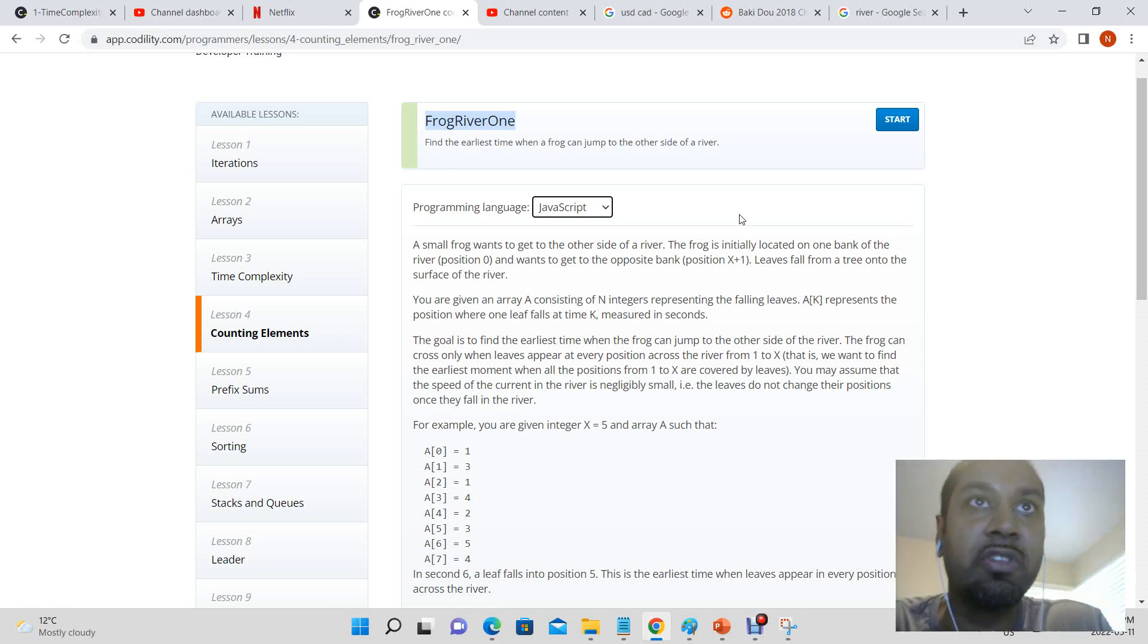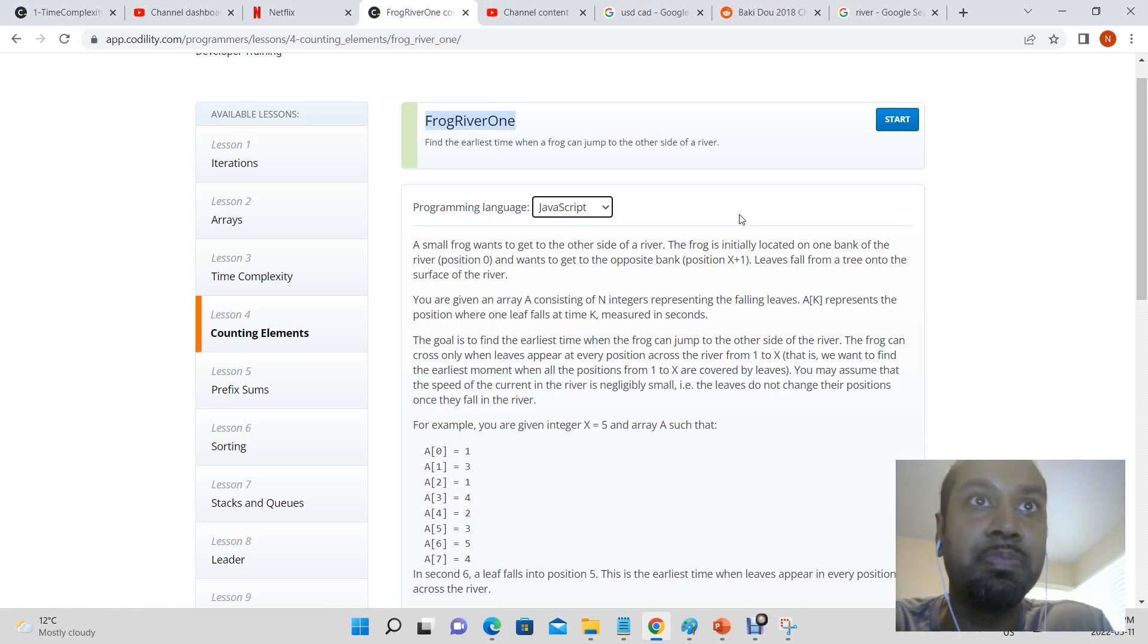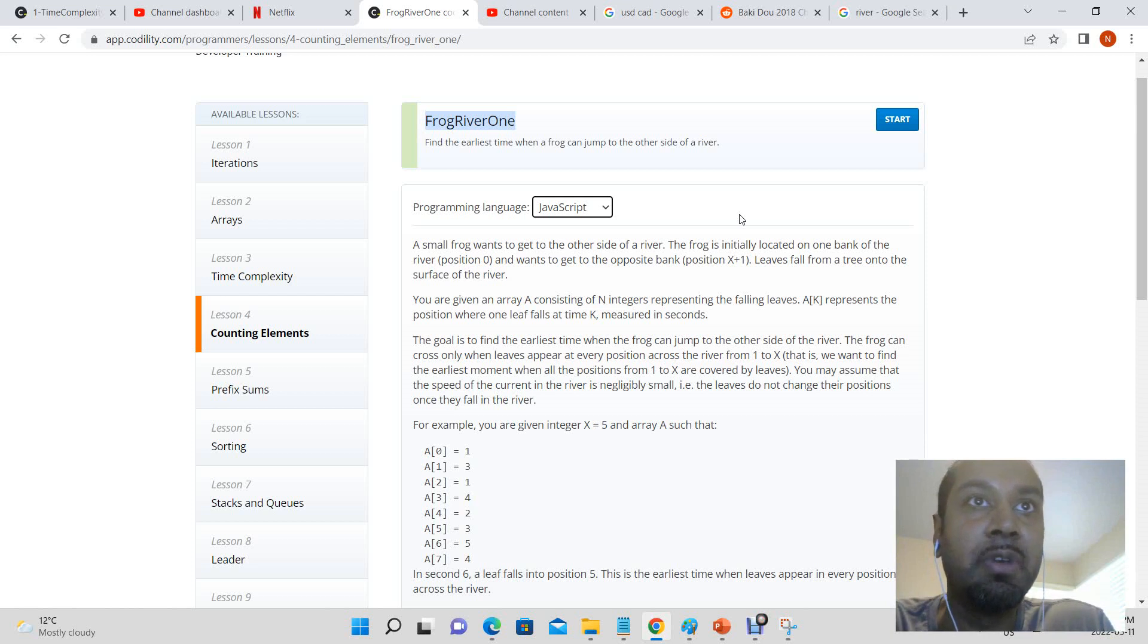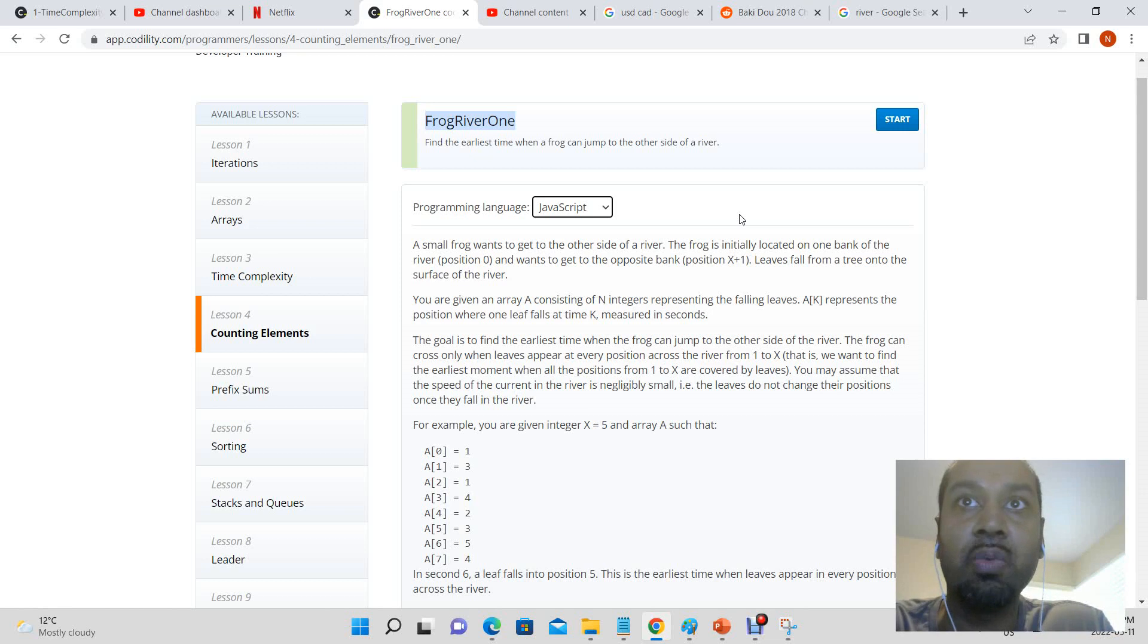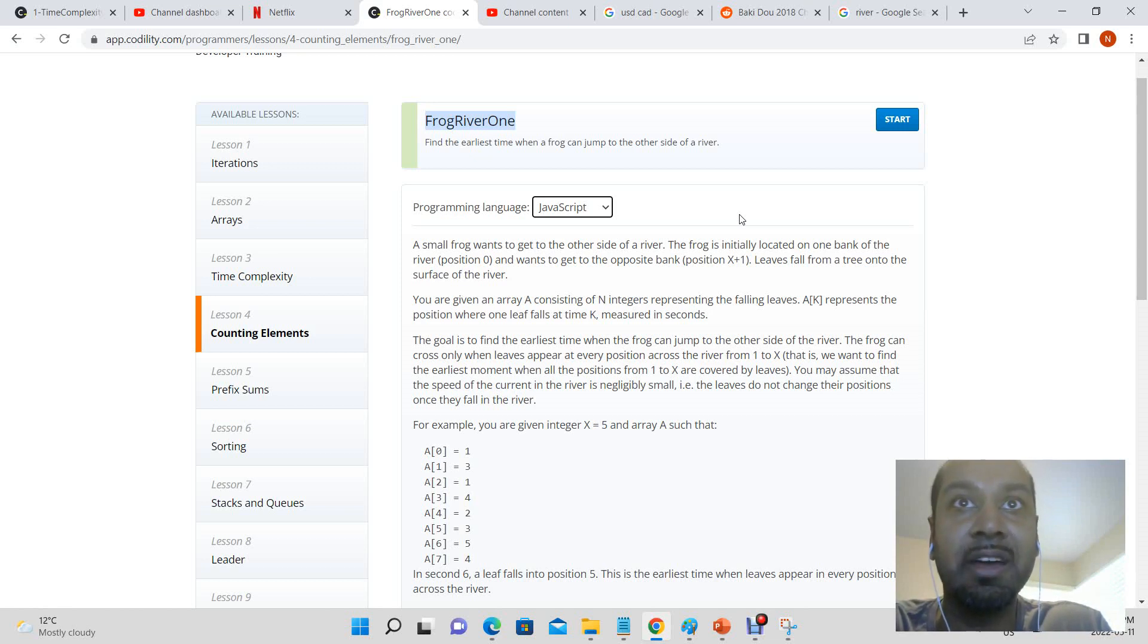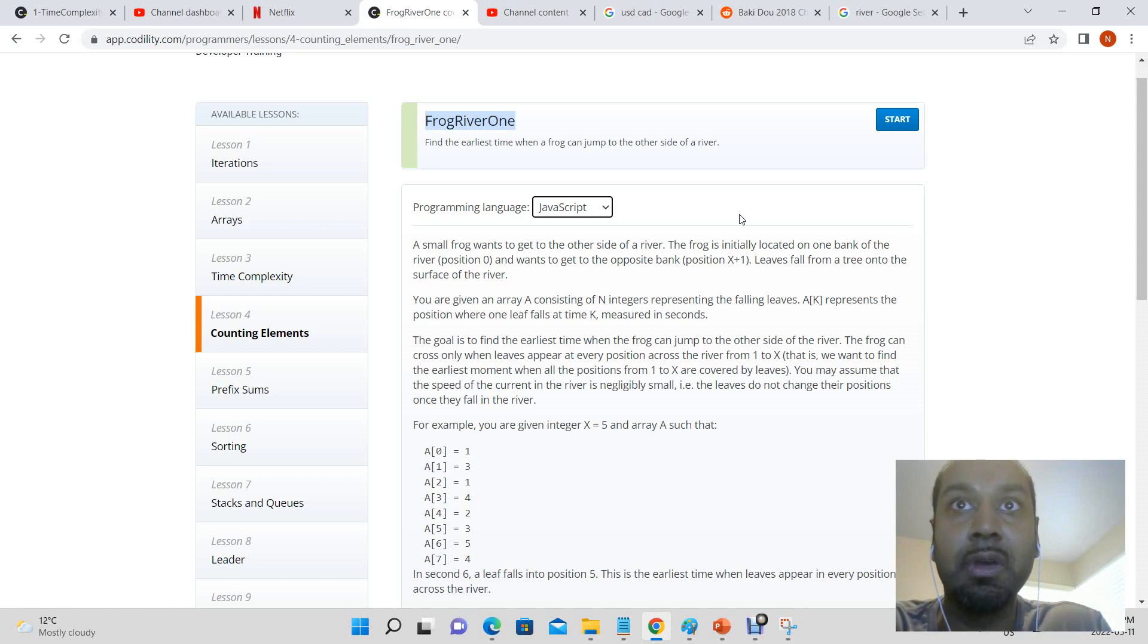Okay, so today we're going to be solving the Codality Frog River One problem. A small frog wants to get to the other side of the river. The frog is initially located on one bank of the river at position zero and wants to get to the opposite bank at position x plus one. Leaves fall from a tree onto the surface of the river.